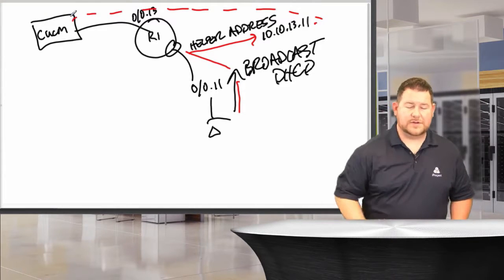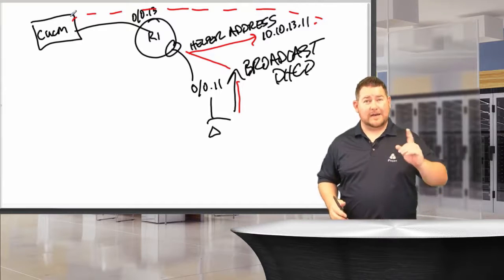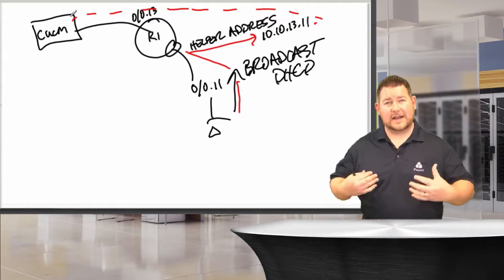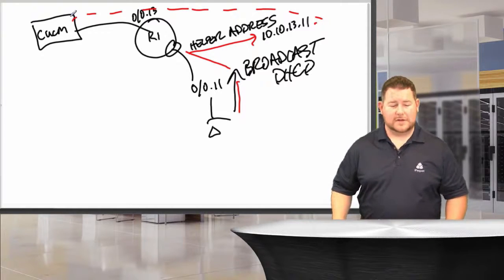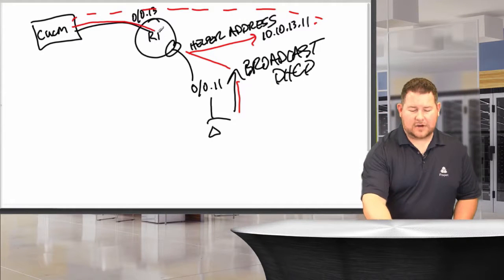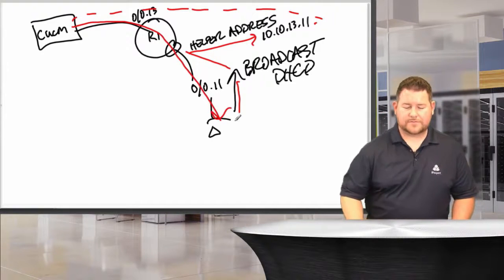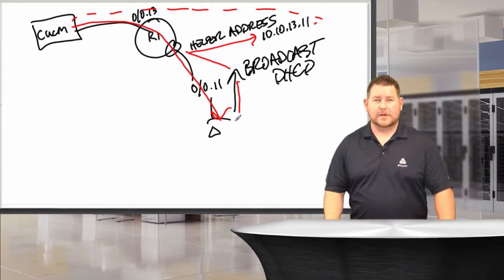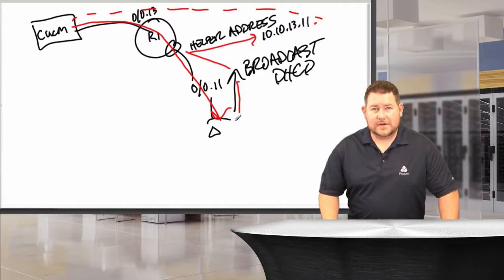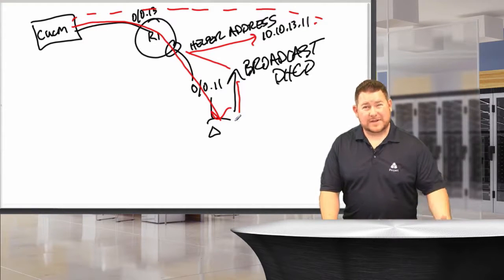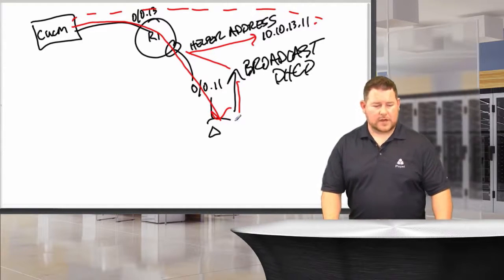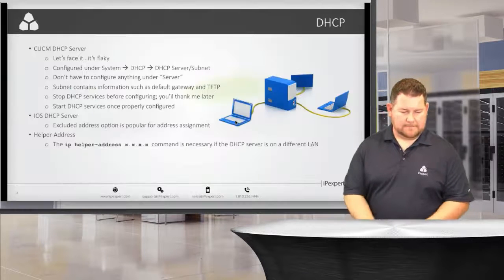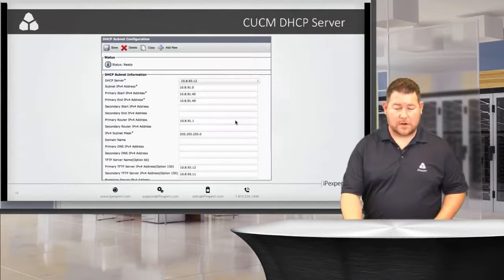So, then it goes back to CUCM. CUCM that says, ah, I have information for that subnet. I can assign an IP address in that subnet. And then the request actually comes back across the router and, of course, goes to the phone. So, the helper address is necessary there for phones that are on different subnets, of course.